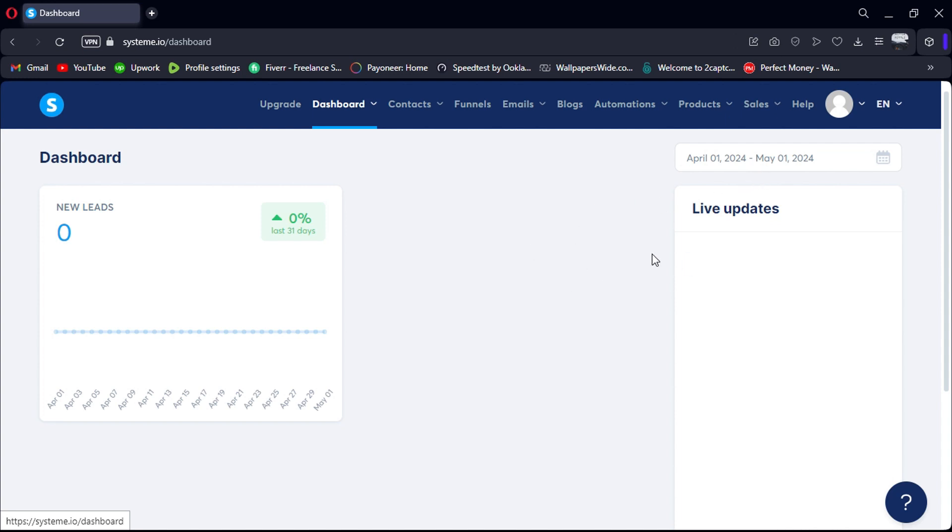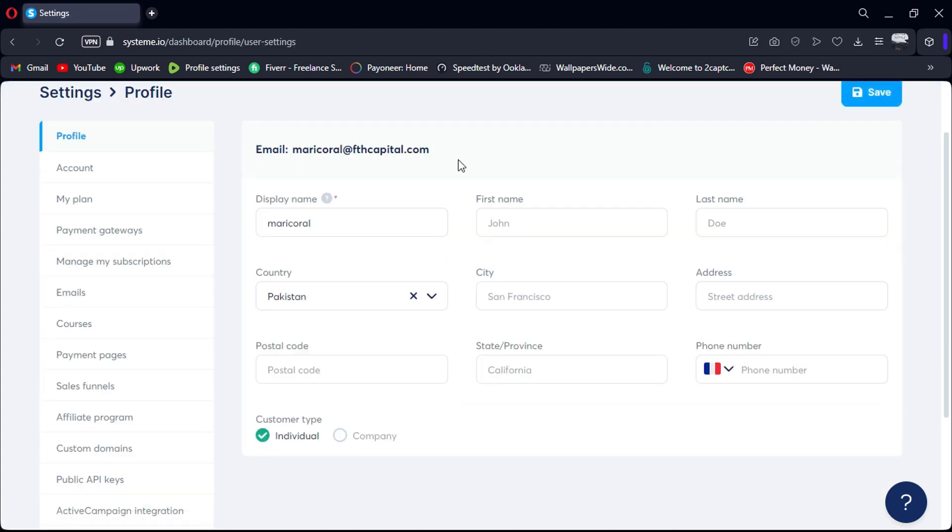Firstly, log in to your System.io account using the link in the description. Once logged in, head over to the Settings section.